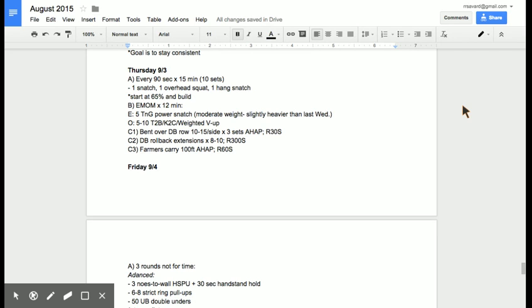And then a gymnastics movement, five to 10 toes to bar. So if we're opening on the even minutes then we're closing the body on the odd minutes. And then we've just got some strength work, more bent over dumbbell rows, more dumbbell rollback extensions. If you remember those, those are kind of a skull crusher type movements. And then we're adding in a farmer's carry this week. That should be fun. We'll do three sets of that.